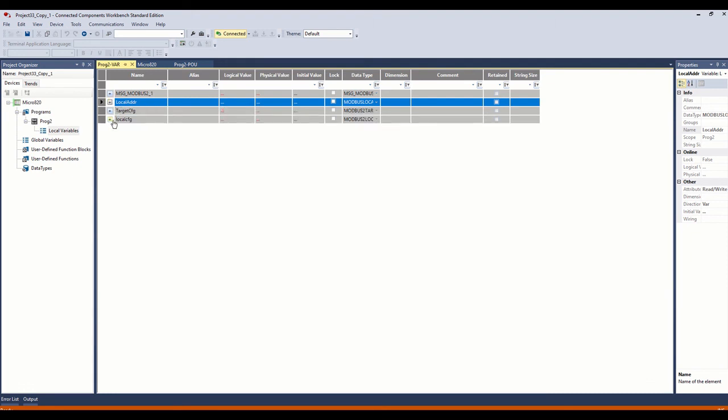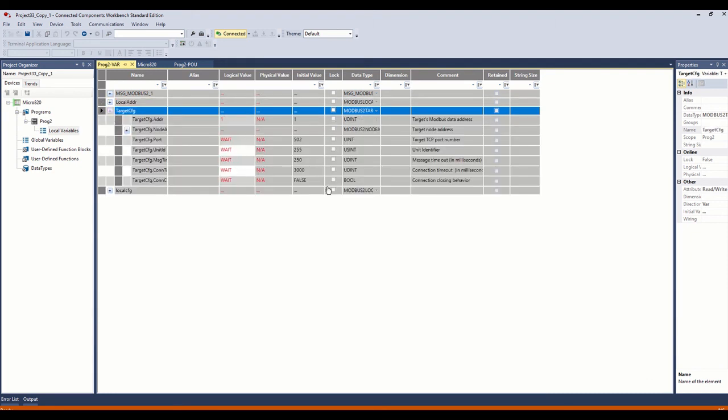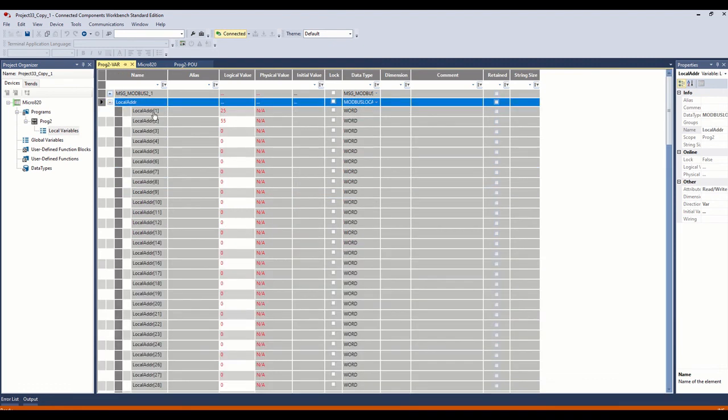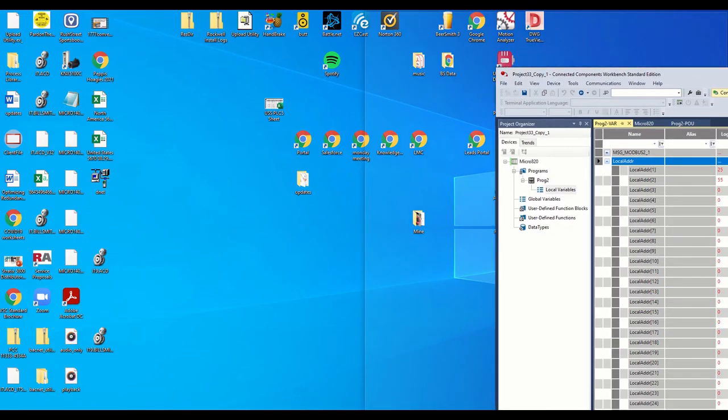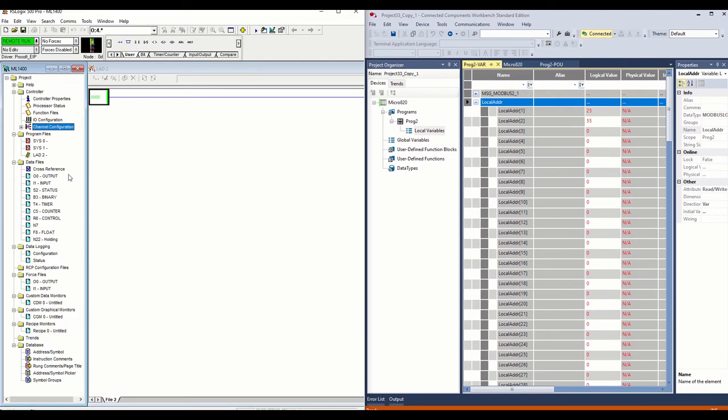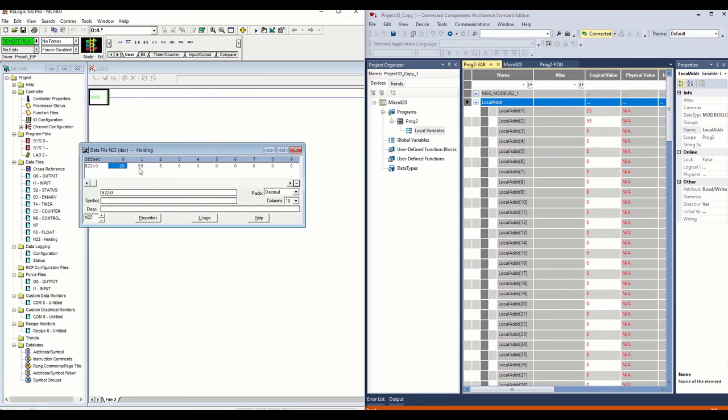You can see we have some data in here in our first two. Remember under our local config, the number of elements we're reading, we're reading two. So under our local address, we have two integer values coming in. So let's go ahead and go half screen on this and open up our holding registers here. You can see 25 and 55 equal our 25 and 55 here.